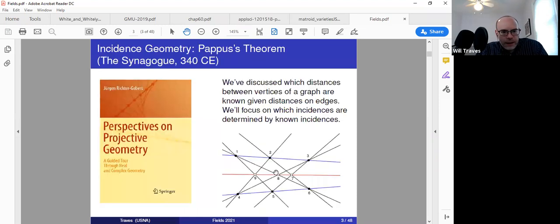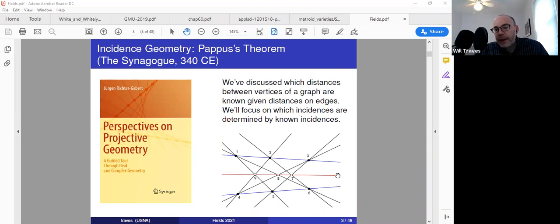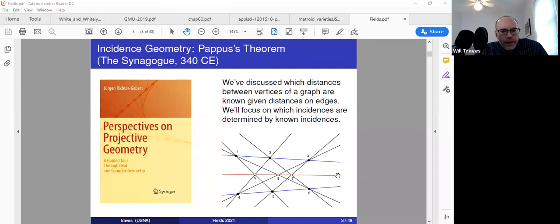Let me start by talking a little bit about incidence geometry. Please, if you have a question or any comment, just speak up. I'm not so great at following the chat right now, so maybe Mira can interrupt me and tell me to look there.